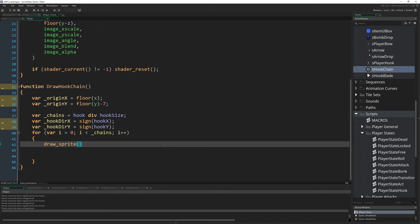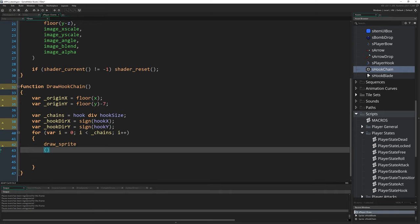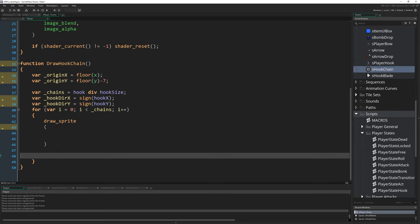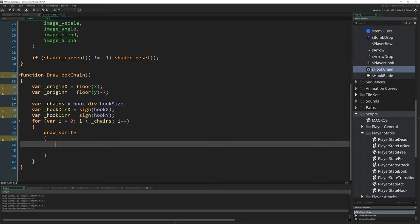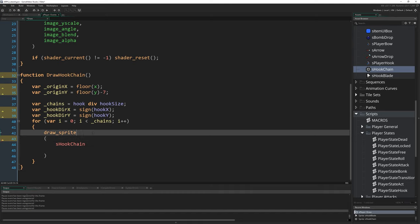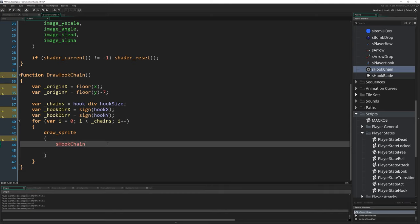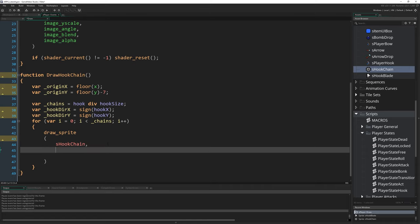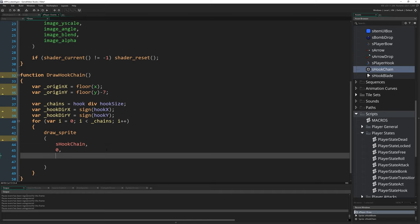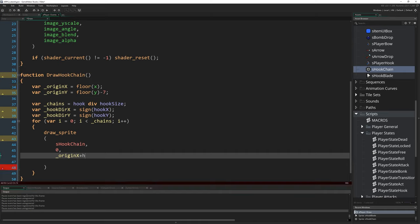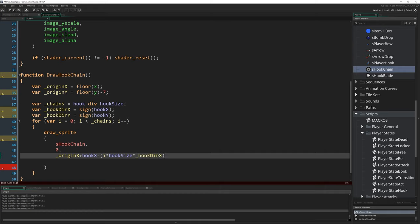So draw_sprite, and instead of writing all the stuff on this line, there's going to be a few things, so I'm going to split the arguments over a few lines. S_hook_chain is going to be our first argument, that's the sprite we're going to draw. The image index is going to be zero because there is only just that one image. And then an X and a Y. The X is going to be originX plus hook_x minus i multiplied by hook_size multiplied by hook_dirX, comma on the end there.